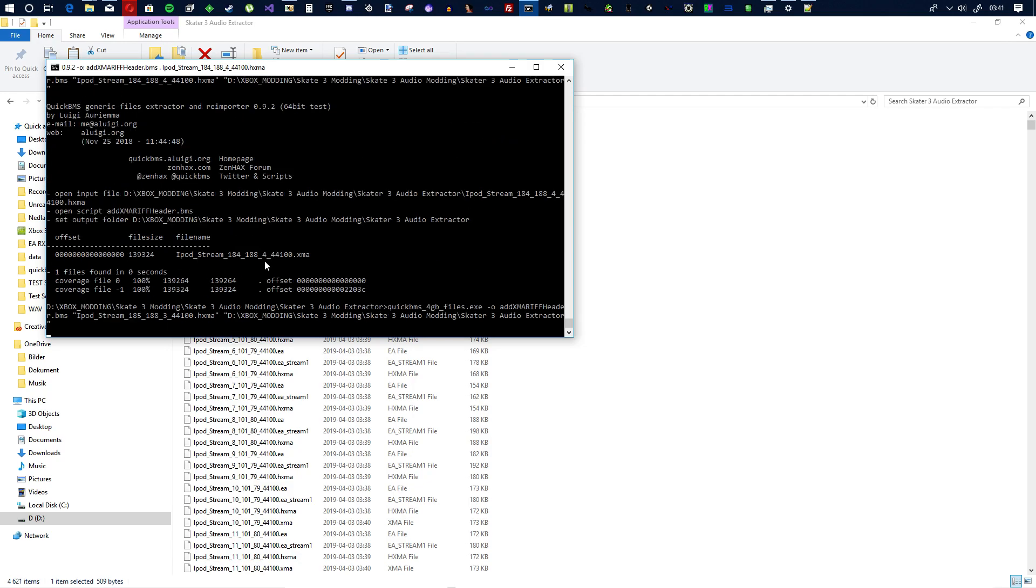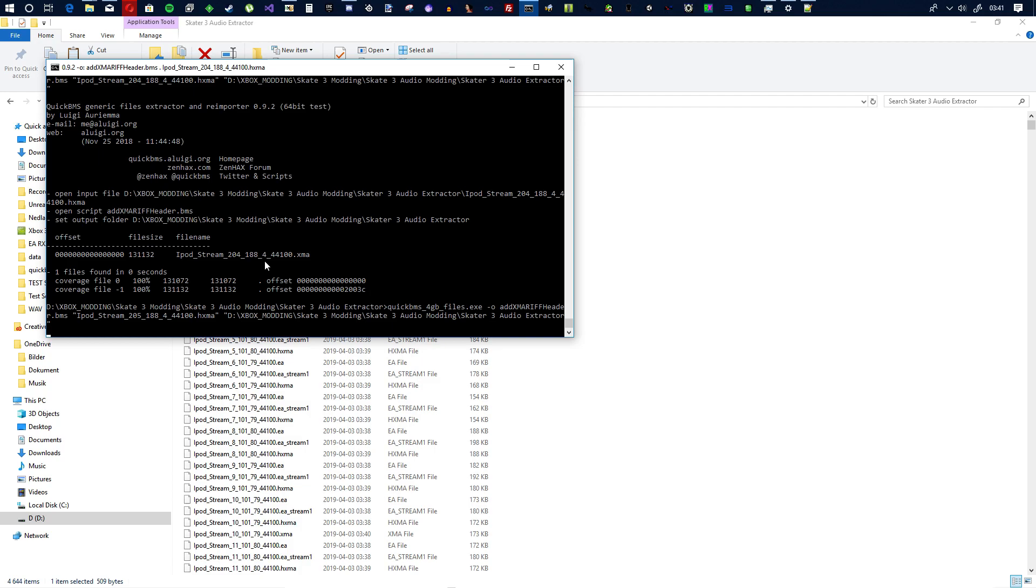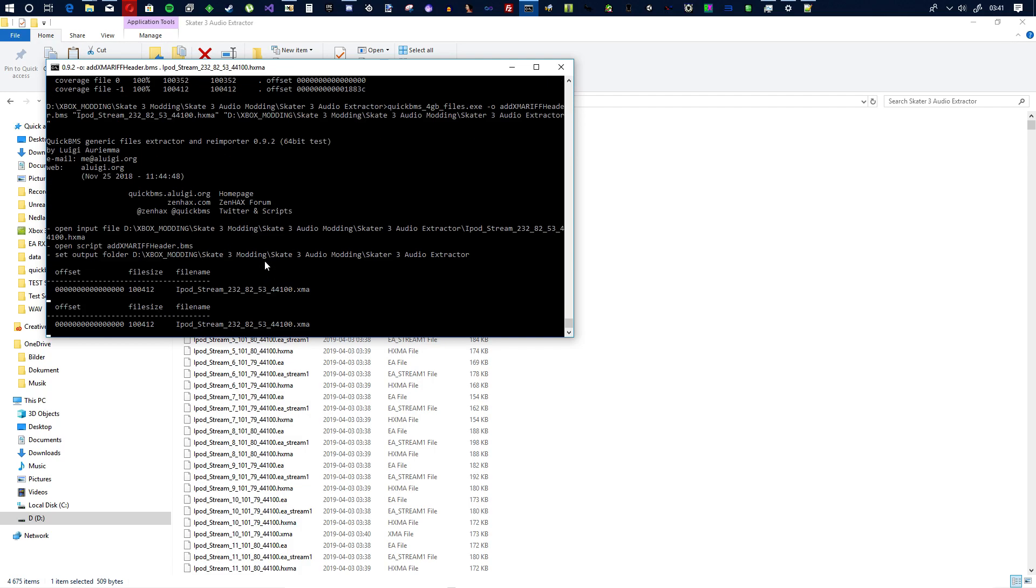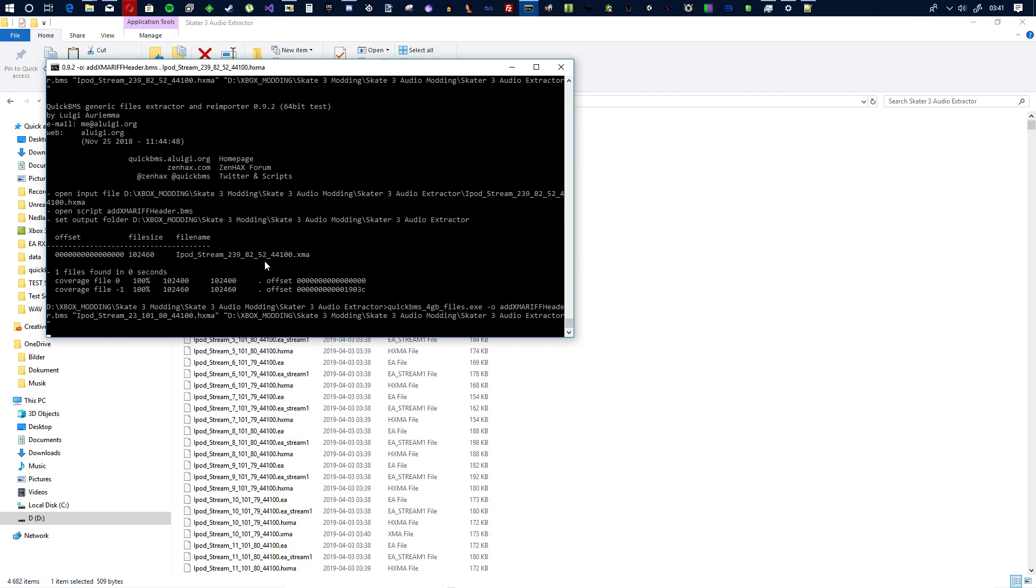And here it's making the XMA files, just the normal XMA files. So it's gonna make about a thousand more of those.